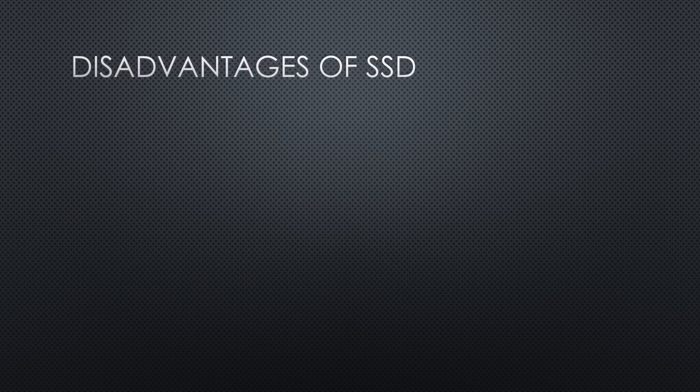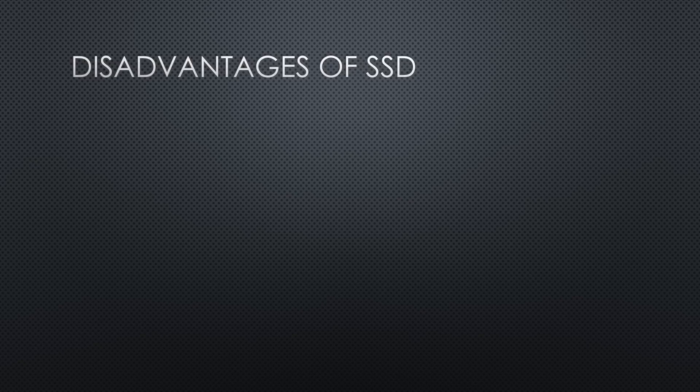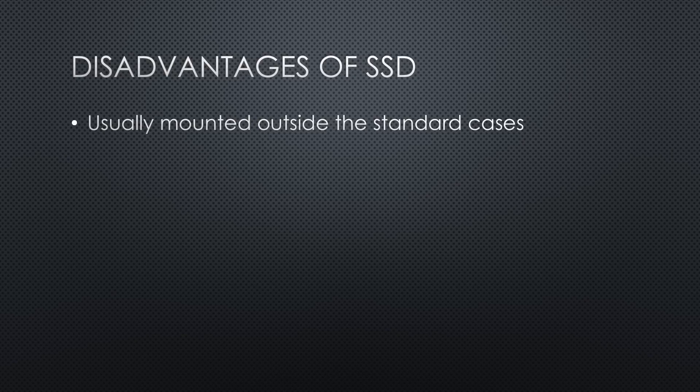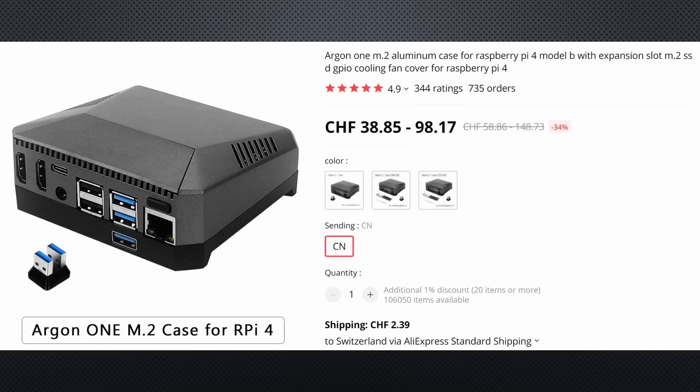But unfortunately, SSDs have a few disadvantages. The first is that they are mounted outside the standard cases. I know you get specialized cases with built-in SSD or M.2 capability, but they are expensive.